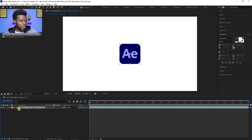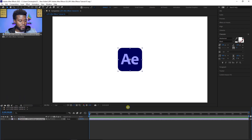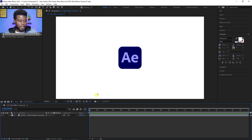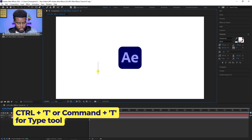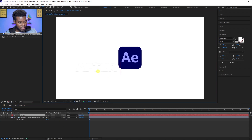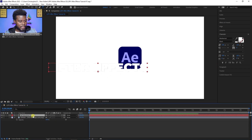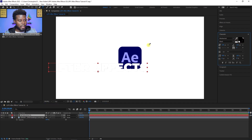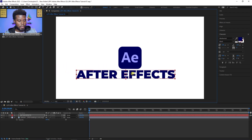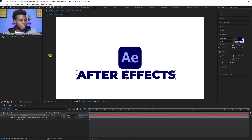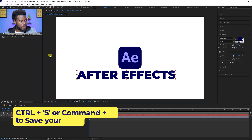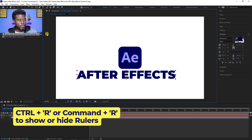Now that we've covered the workspace, let me drag in my After Effects logo into the timeline. Next, I want to write some text — I'll hit T or Ctrl+T — and type 'After Effects.' Right now the text is white so you can't see it, so I'll use the eyedropper tool under my Character tab and pick the same blue as the After Effects logo. Then I'll hit Ctrl+S to save and Ctrl+R to show my rulers.